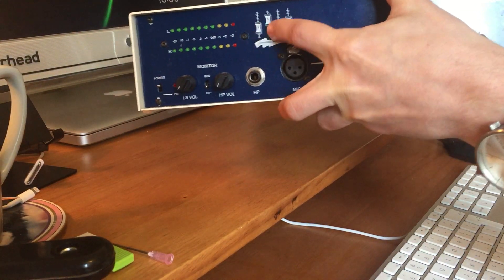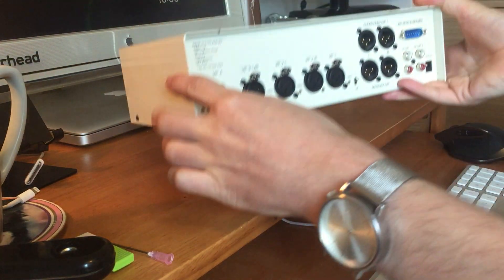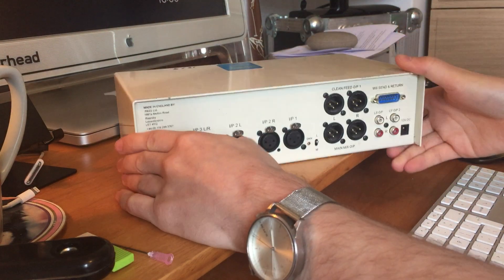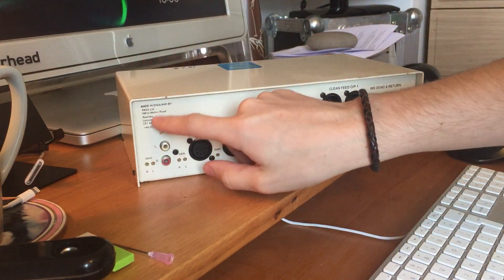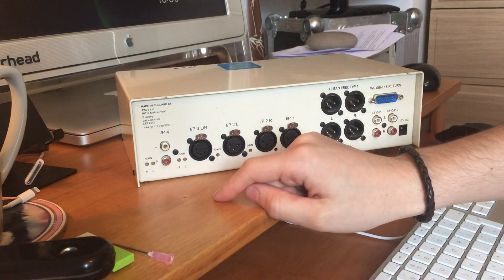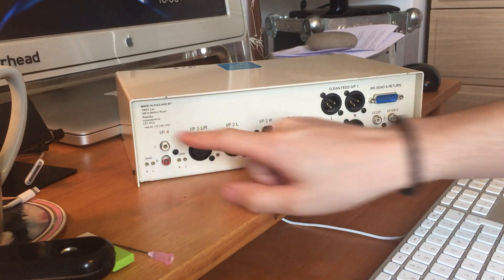So we're going to open it up and take a look at why this is. It's made in England by PASS, which stands for Professional Audio Sales and Service. That's their logo on the front there. Their address is 1661A Melton Road, Rearsby, Leicestershire, and that's their phone number.